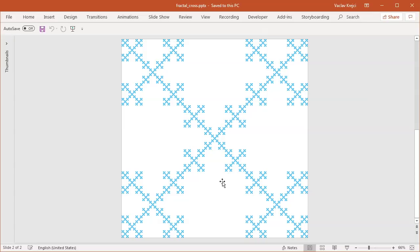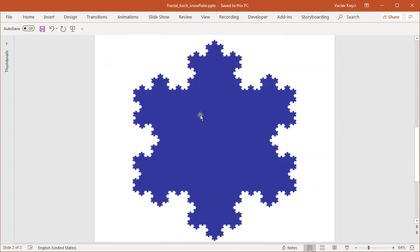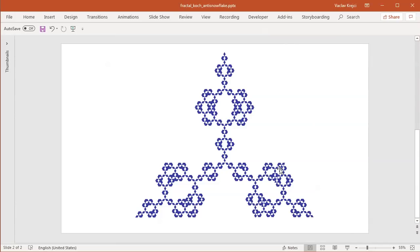We will have also one more, which is kind of more complicated. And then we will jump to what's called the Koch snowflake, which is a very well-known example of fractals. This is the Koch snowflake and we also have the Koch anti-snowflake. So let's get started.